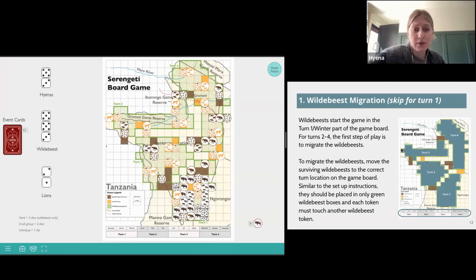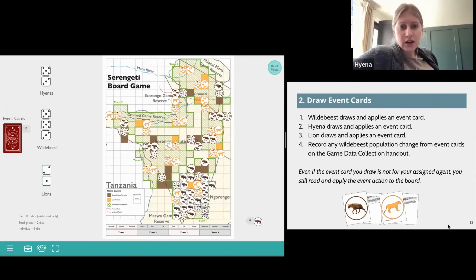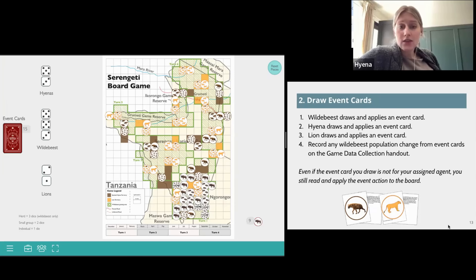The first step is to set up the wildebeest. We've already done this for turn one in our game setup, so we can skip this one for now, but we'll come back to this when it's time to start turn or season two. Next, each agent draws an event card and applies the instructions on that event card to the game board. We'll always move in this order: wildebeest first, then hyena, and then lion. Even if the card does not have your agent on it, you would still complete the action on the event card and apply it to the board.